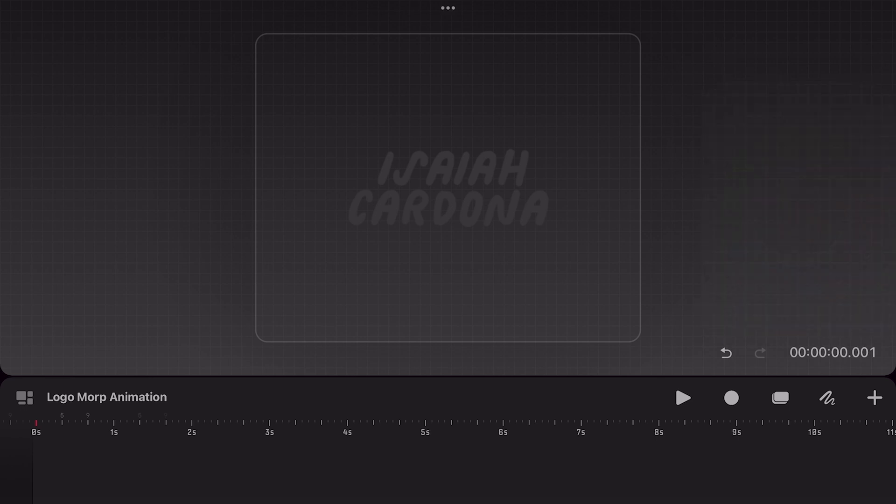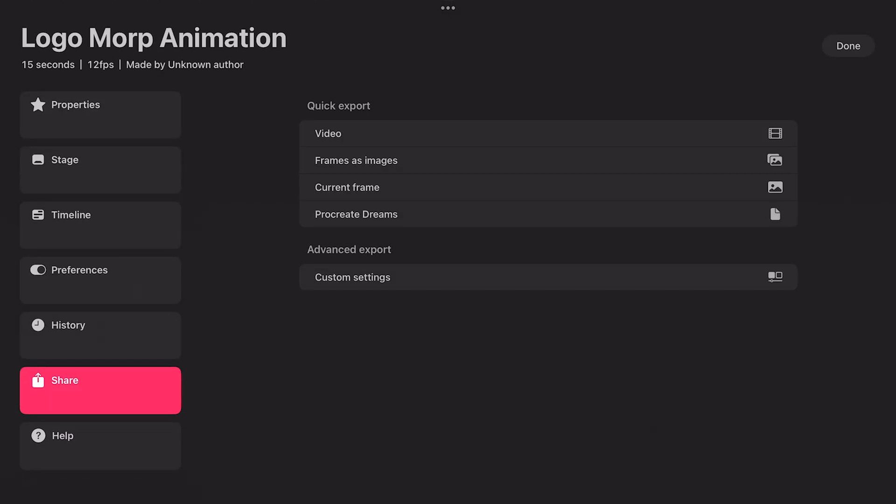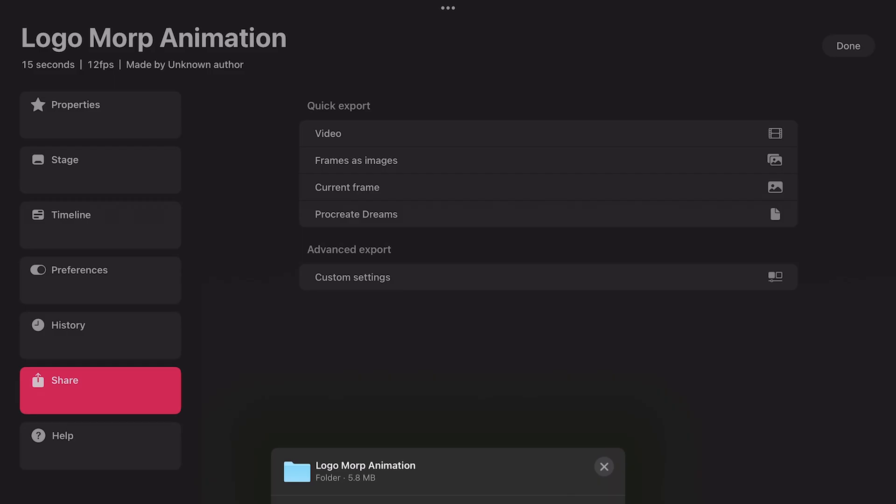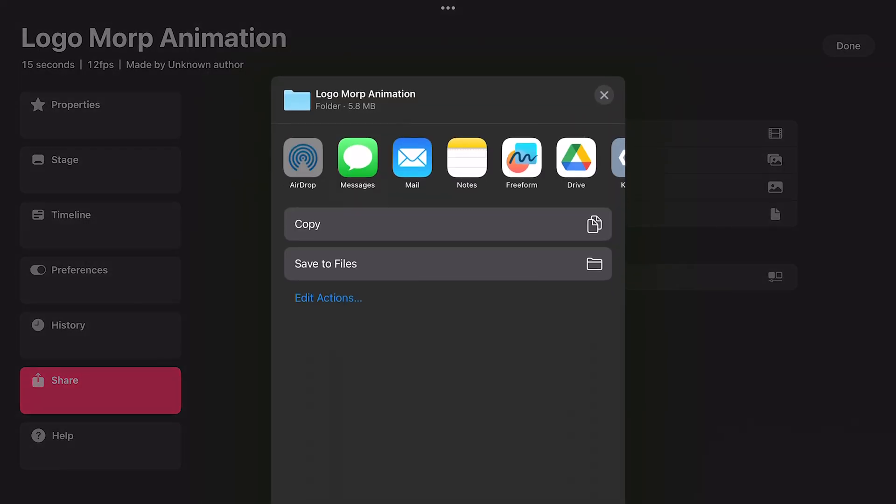Now we're ready to export, so let's tap on the title to bring up our movie settings. And this time in the share options, you will want to tap on frames as images. This will generate a folder with PNG images of every frame. And because we removed the background, they will all be transparent PNG images.